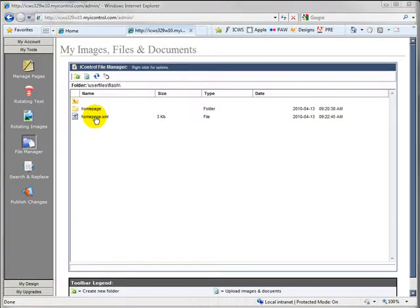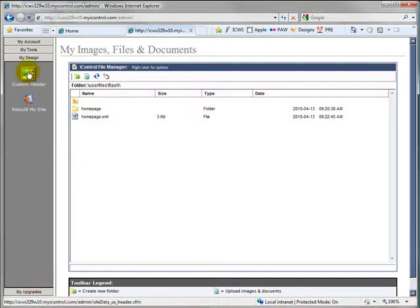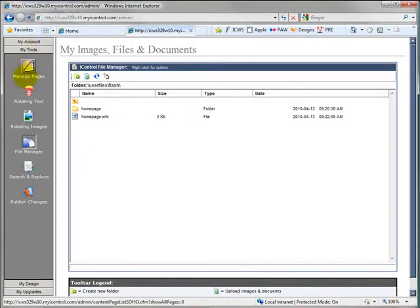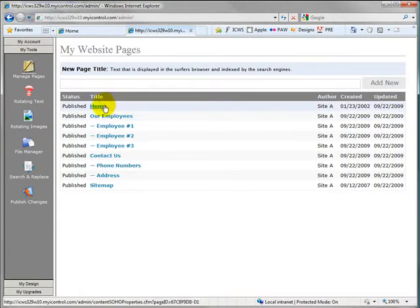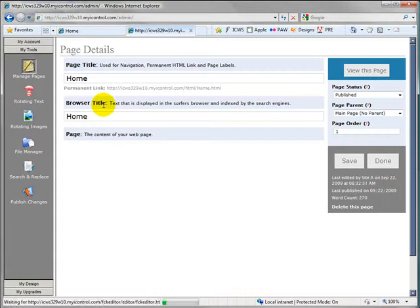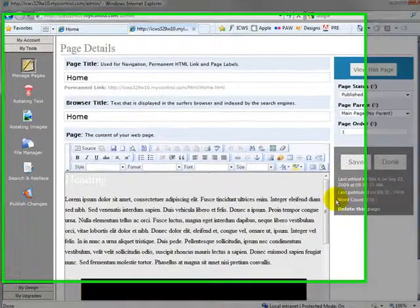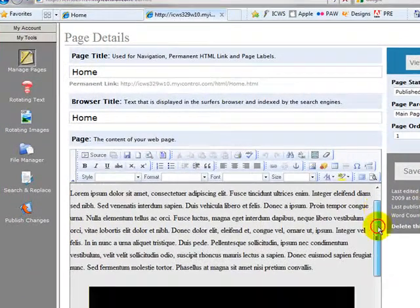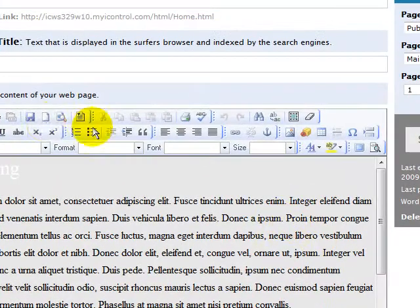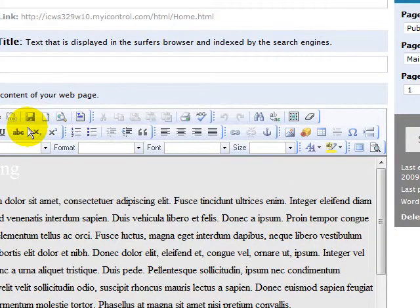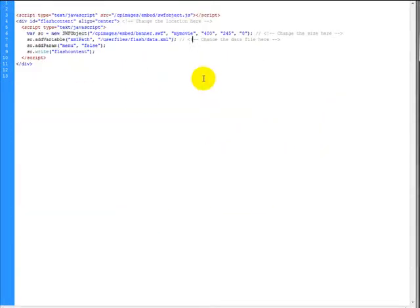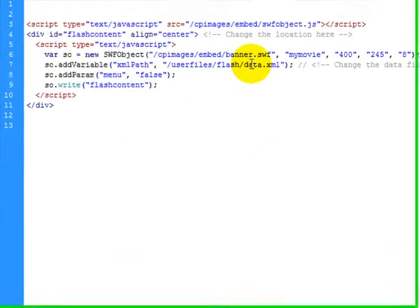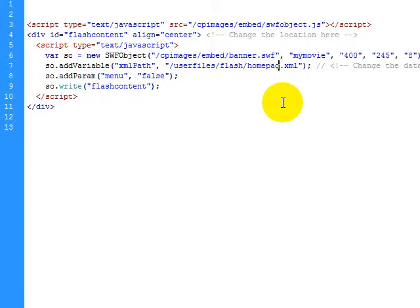So the only thing that we have left now is to drop in the code, to cut and paste the banner code right into the editor, and then we're done. So let's head over to the editor of the home page. Okay here's our home page. We're going to drop that in right here. The first thing that we've got to do is make sure that our flash is pointing to the right data file. Remember we uploaded home page. And this says data.xml. So we change that to home page and we're good to go.